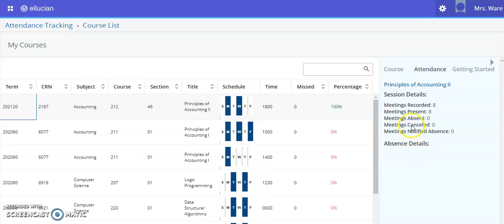It records the amount of days you've been present and absent, and if any notes were added to the absent details.